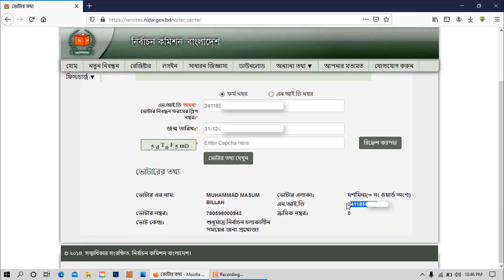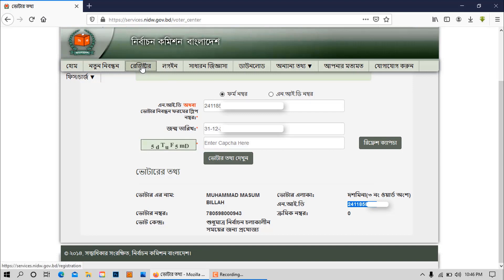Let's click on the right part of the registration form.